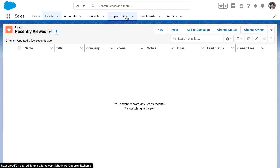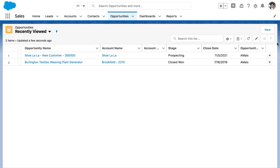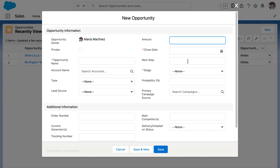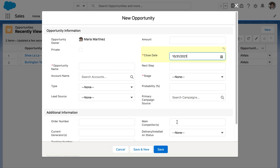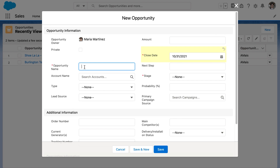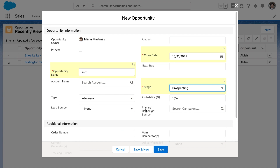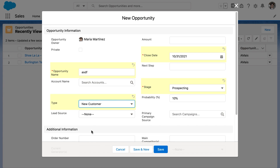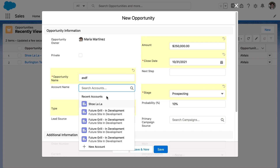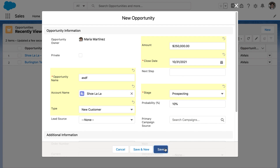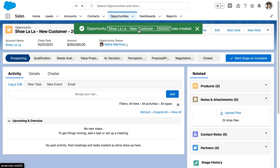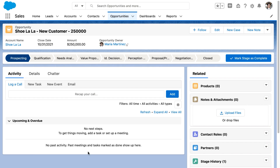So let's create a new opportunity. I'm going to collect a little bit of information here. Close date is required, so let's just set it as October 31st. Opportunity name — I'm just going to put anything in there. Stage, I'm going to set it as prospecting. Type, which is important to our formula, I'm going to select new customer. Amount, I'm going to select $250,000. And let's add the account name of Shulala. So let's save and see what happens. Check it out — Shulala space dash space new customer space dash space two hundred and fifty thousand.